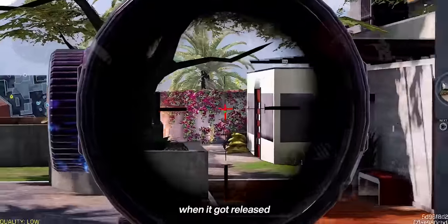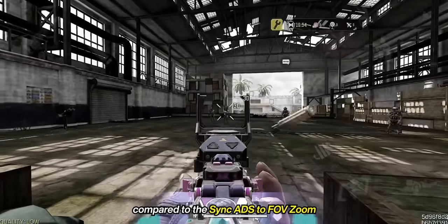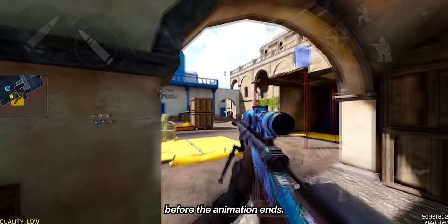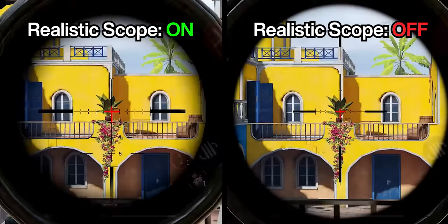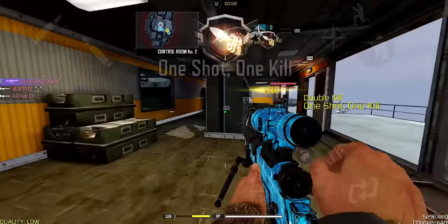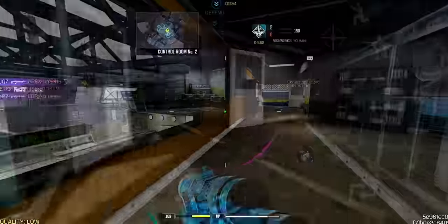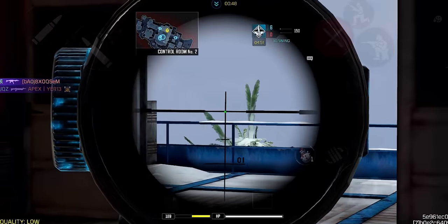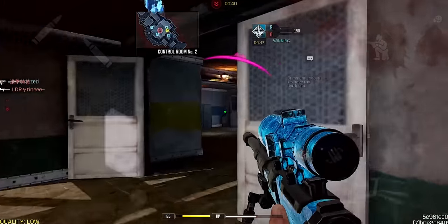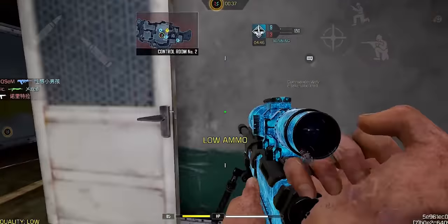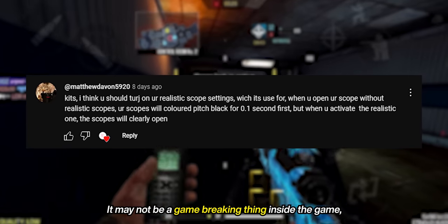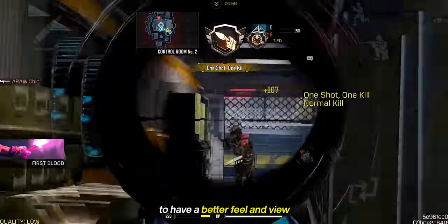This setting wasn't a huge thing when it released because it doesn't really affect your gameplay compared to sync ADS to FOV zoom when you try it for the first time. Realistic scope adds realism by basically letting you see through the scope before the animation ends. Here's a side-by-side comparison of this setting when turned on and off, and here's a short gameplay of mine using realistic scope turned on. I now agree with what this commenter said — it may not be a game-breaking thing, but it actually helps you have a better feel and view whenever you aim at your target.